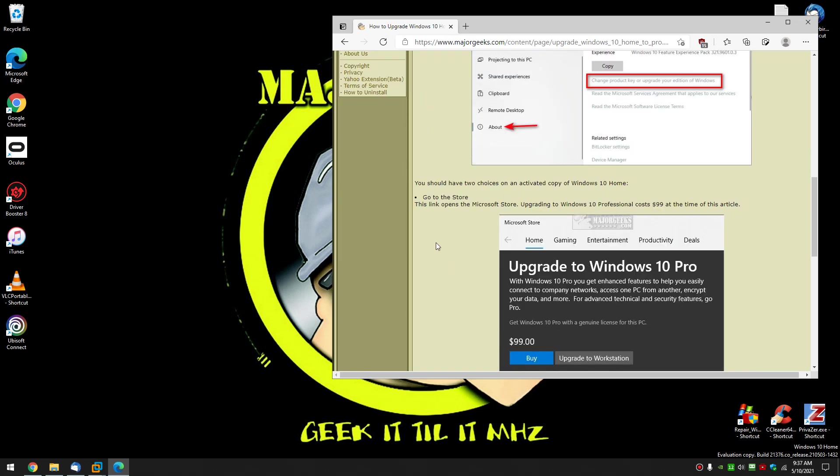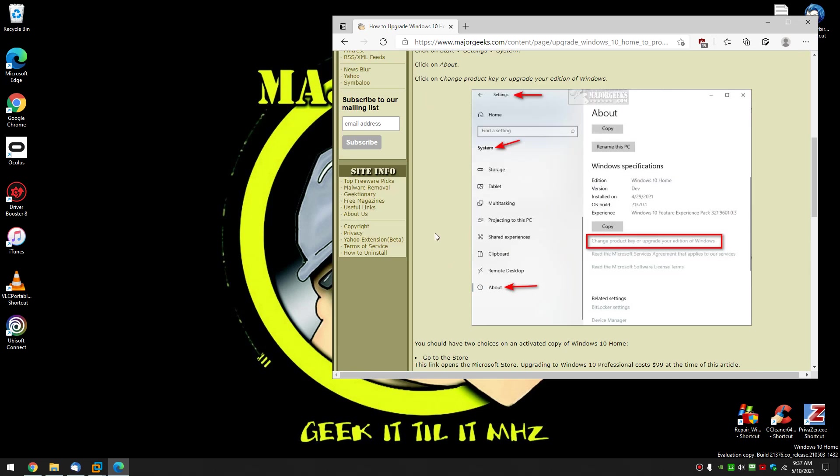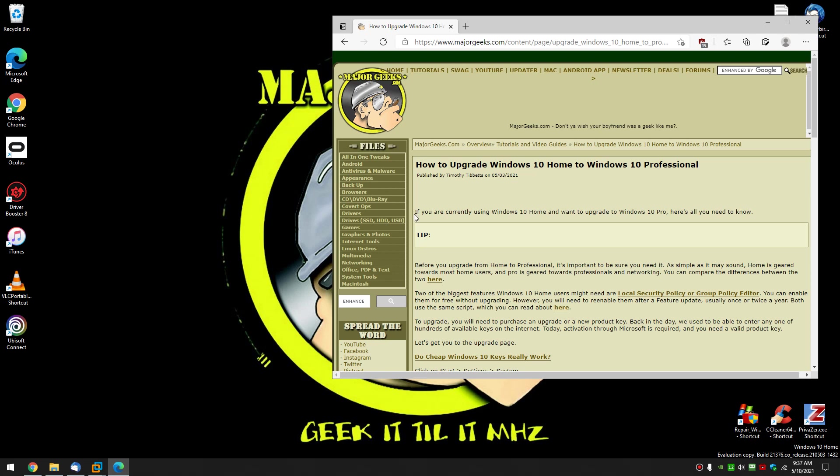I think that's pretty much it. So yeah, there you go - that's how to upgrade Windows 10 Home to Windows 10 Pro. There's no secrets, nothing too difficult to do here. And as always, in the bottom right corner you can click Subscribe if you like, or click Like if we helped you out. Leave a comment, we always love to hear from you. Thanks for watching, as always. See you.